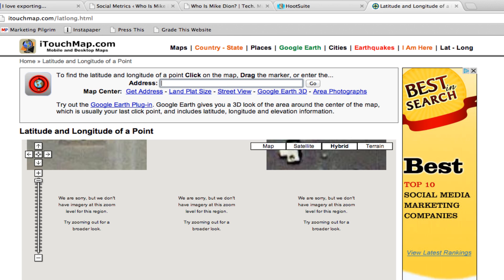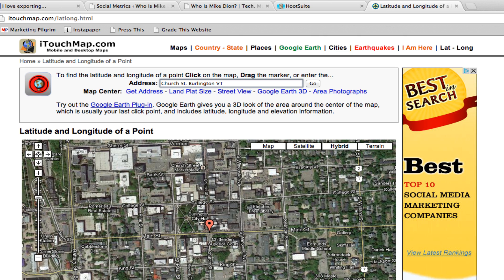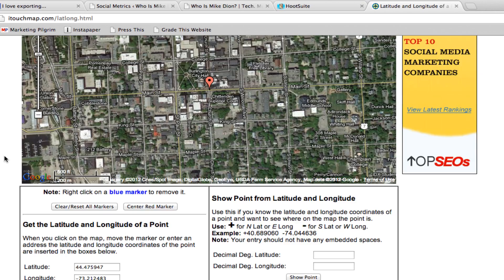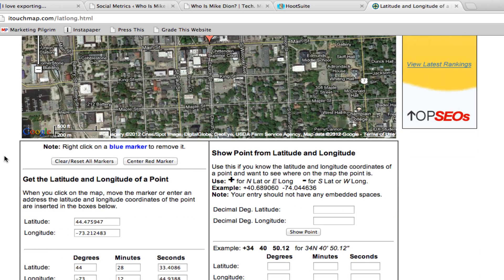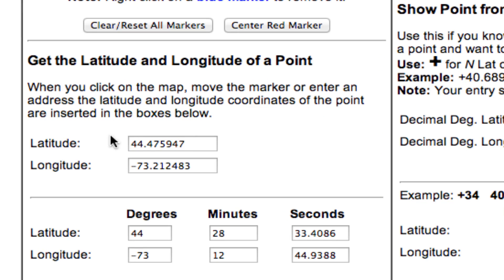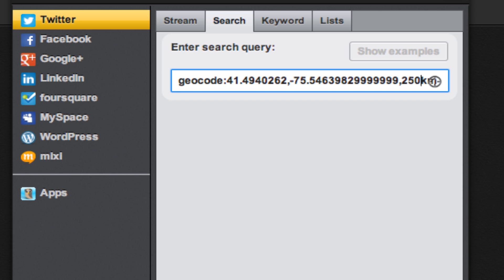We're going to enter Church Street, Burlington, Vermont and hit enter. Now we can take the first number, that's our latitude, and copy that.